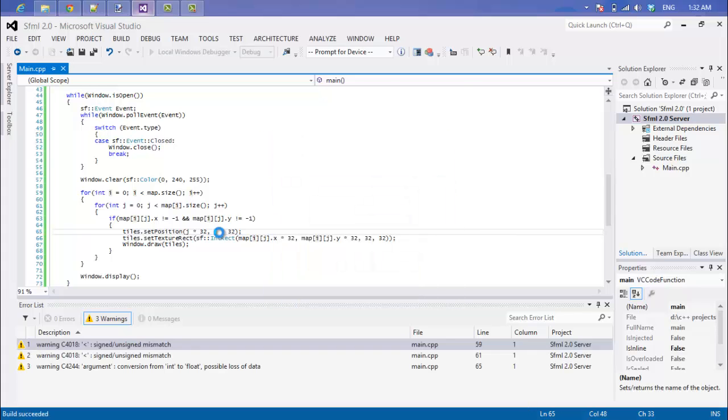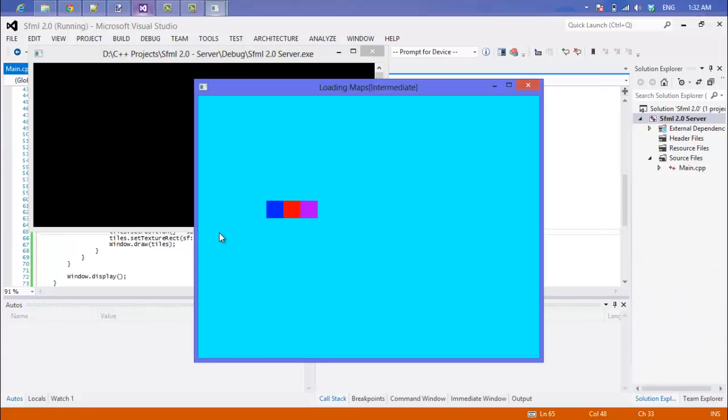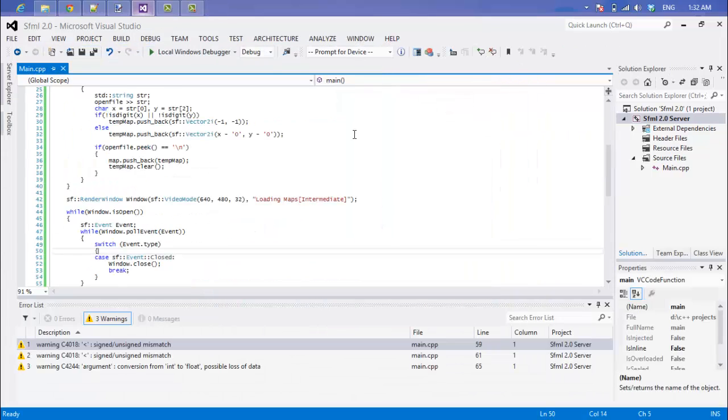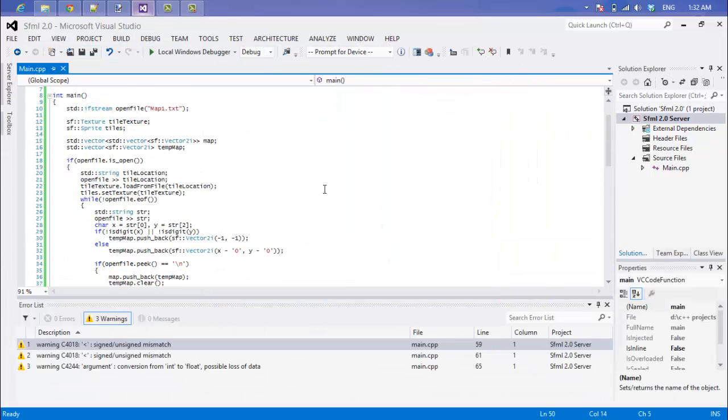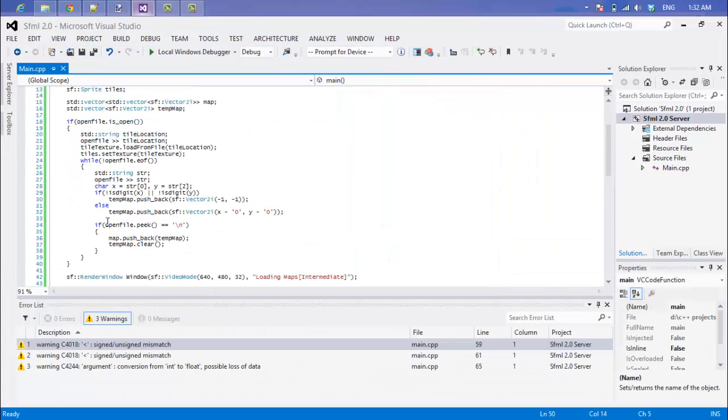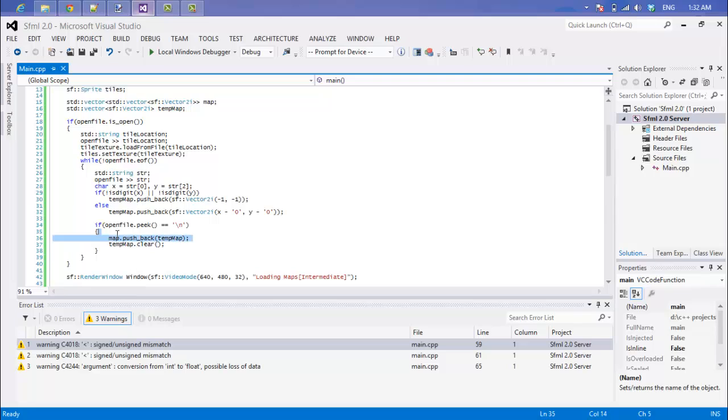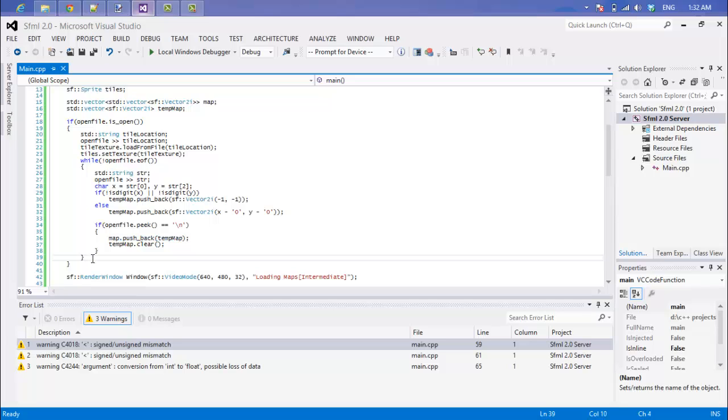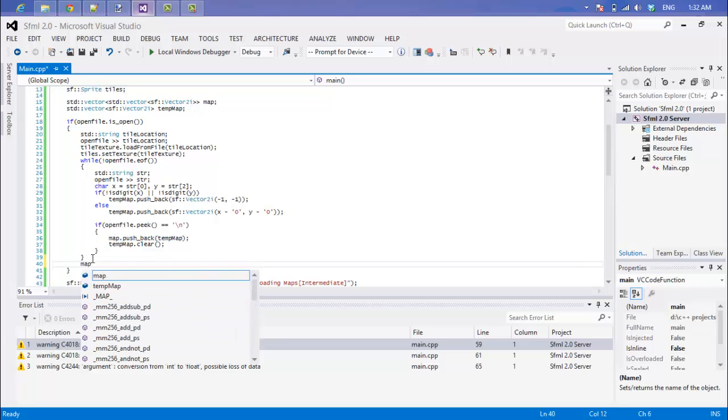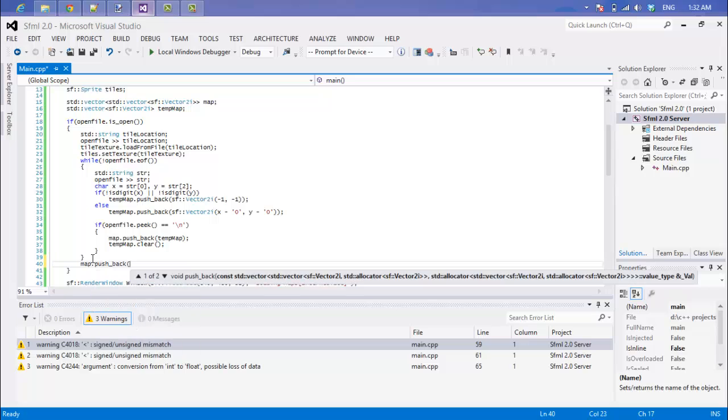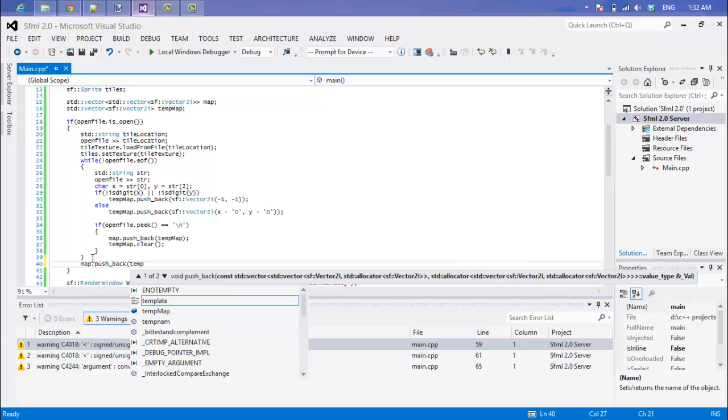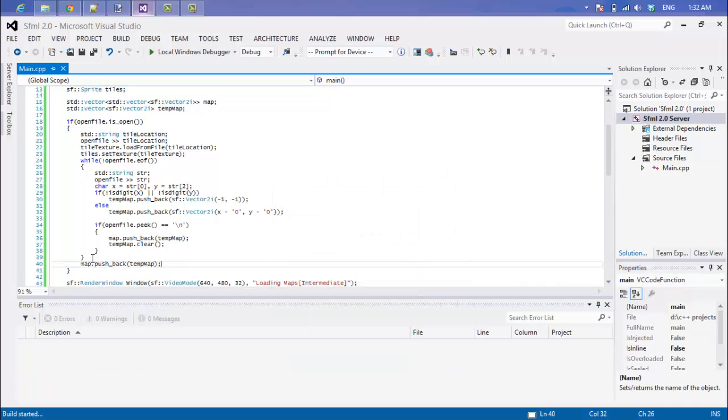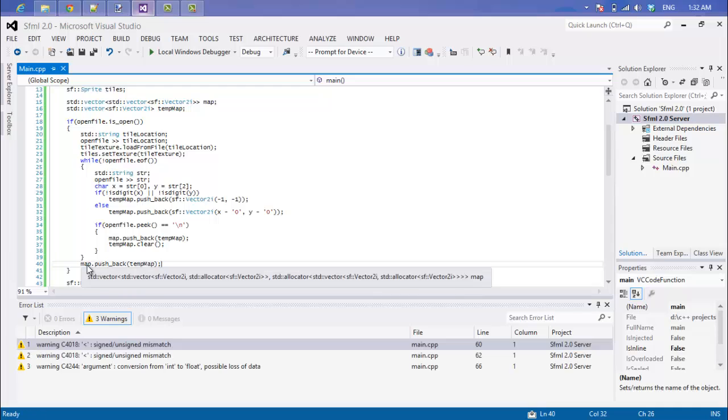So let's run this. So as you can see it does it properly, but as we notice there's no grass at the bottom. Now the reason why there's no grass at the bottom is because you notice when we said if open file peek equals whatever, well we didn't check for the end of the file. So for the last line it's not going to add the last line to our map. So what we have to do is just right here, we just have to say map dot pushback temp map, just run this.